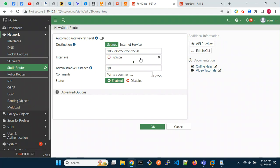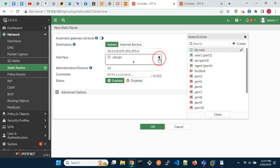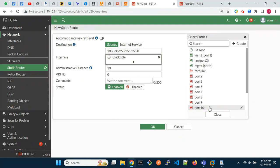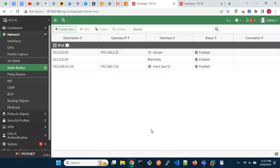The purpose of the blackhole route is to ensure that when the VPN tunnel is down, traffic to the remote end is silently dropped, instead of using a default route on the FortiGate.